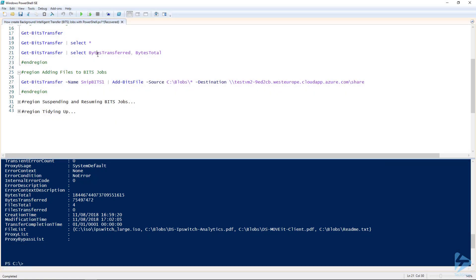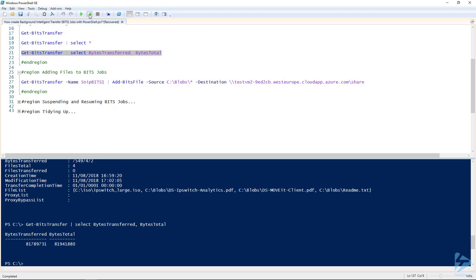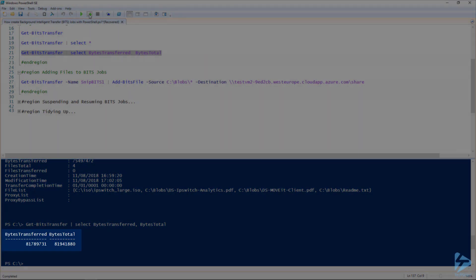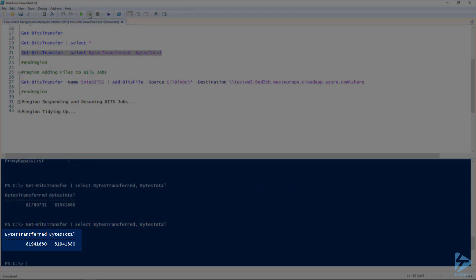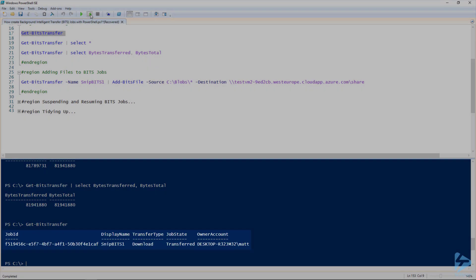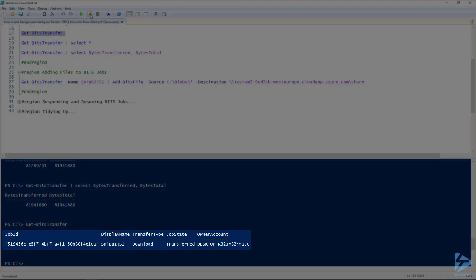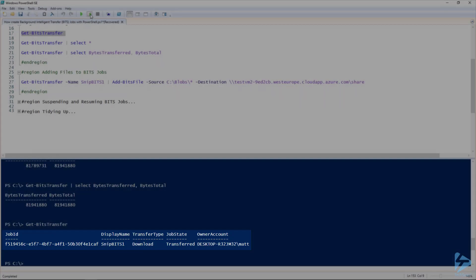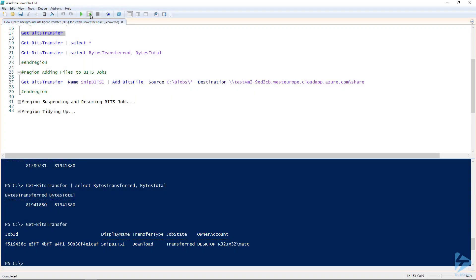If we look at Get-BitsTransfer and only look at the bytes transferred and bytes total, we should see that it's still transferring across. If we refresh that, now we find that it's finished. If we do Get-BitsTransfer again, we should see that the job state is 'Transferred'. So that job has finished, but it's still sitting there in the background.